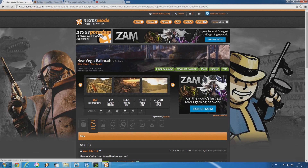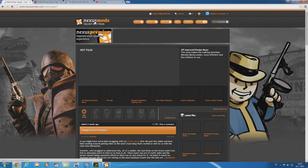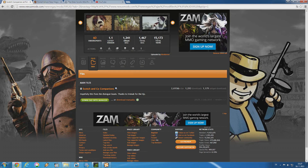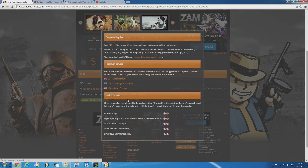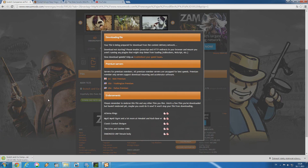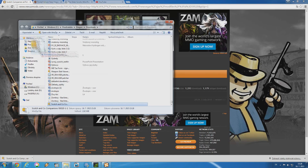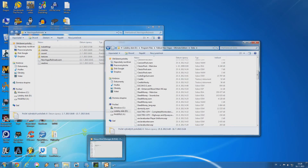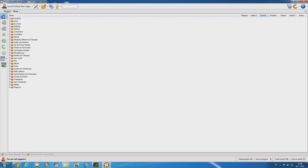Now we have the two most common mod installation processes covered. I'm also going to show you how to add mods to Nexus Mod Manager that only have a manual installation option. For example, let's look at Scotch Companion from the front page. This mod can be installed with the manager, but I'm going to show you how to do it in case that option isn't available. Download the mod manually, then put it on the desktop so you can find it easily. Open Nexus Mod Manager and click this little icon which says 'Add Mod from File.' Click on it and then find your desired file.